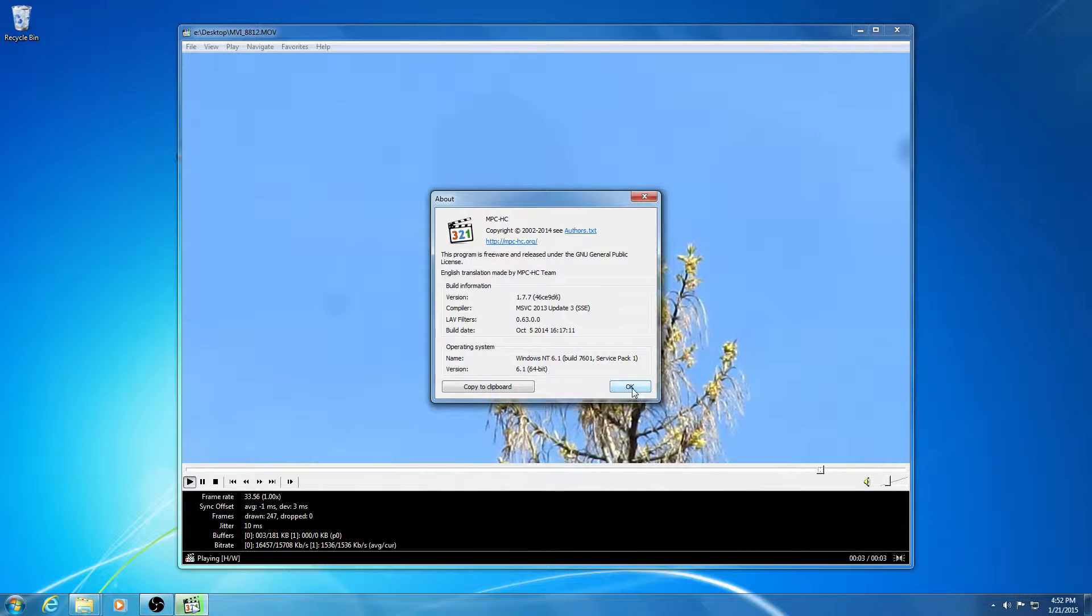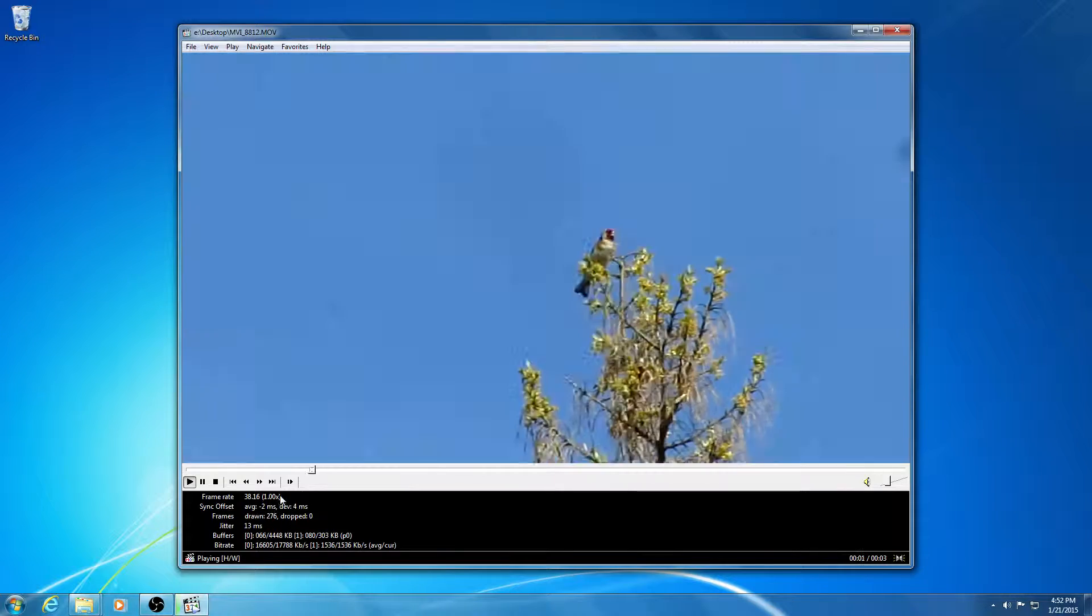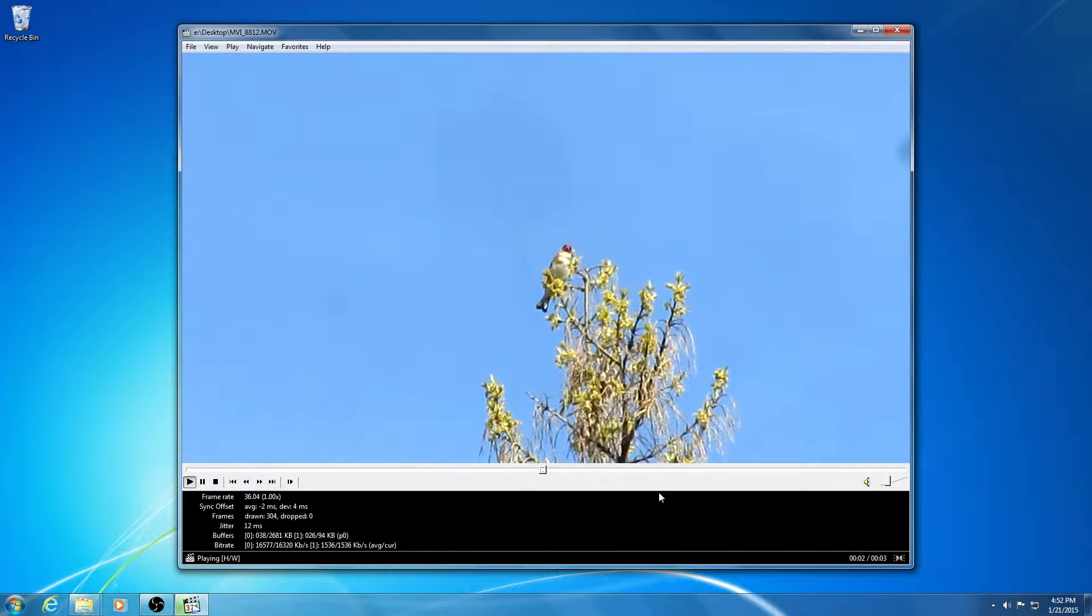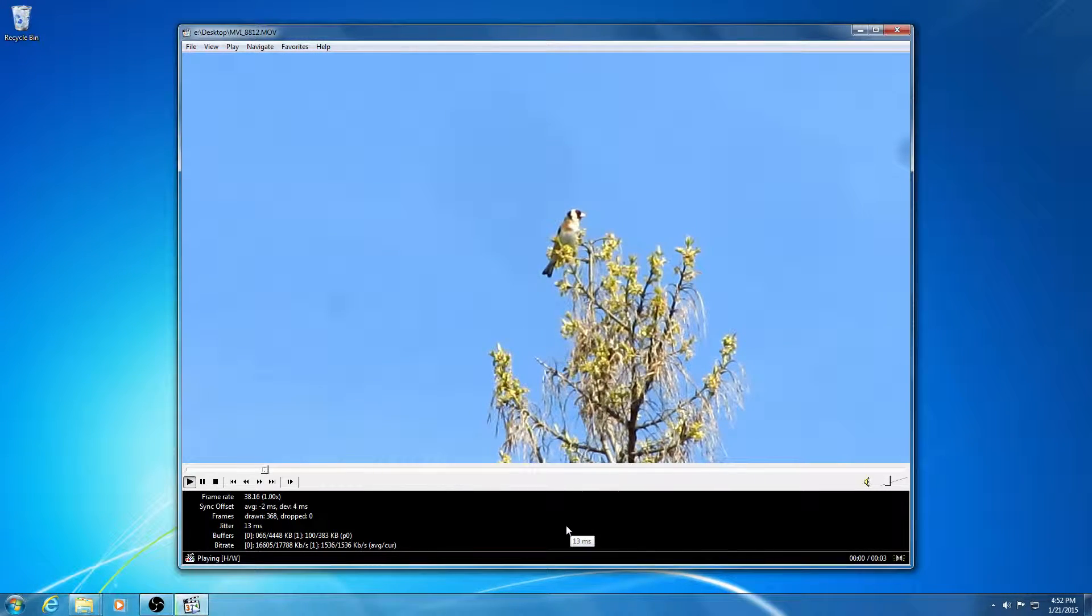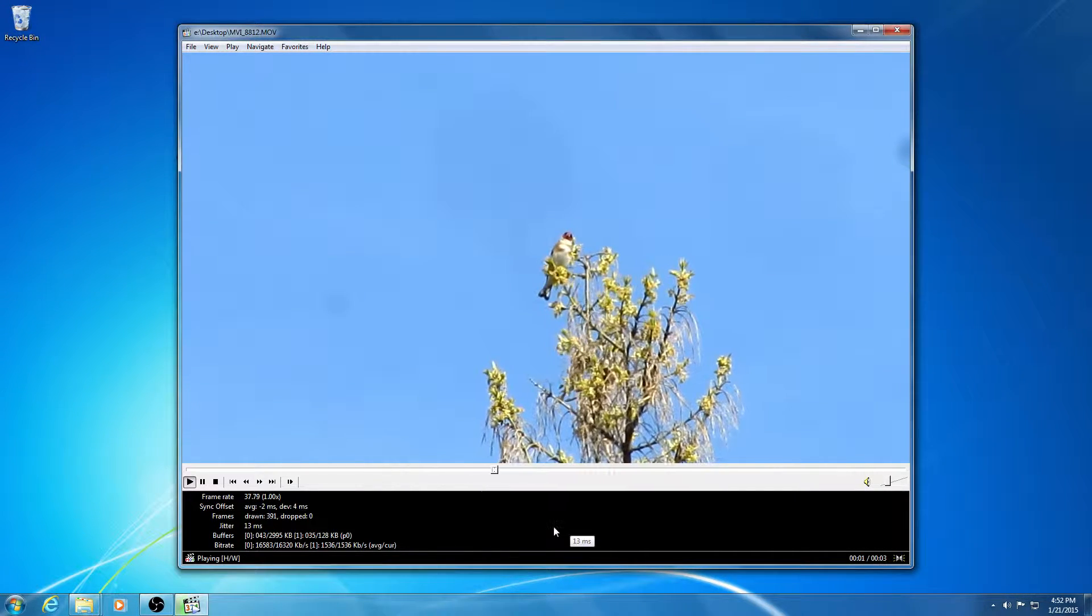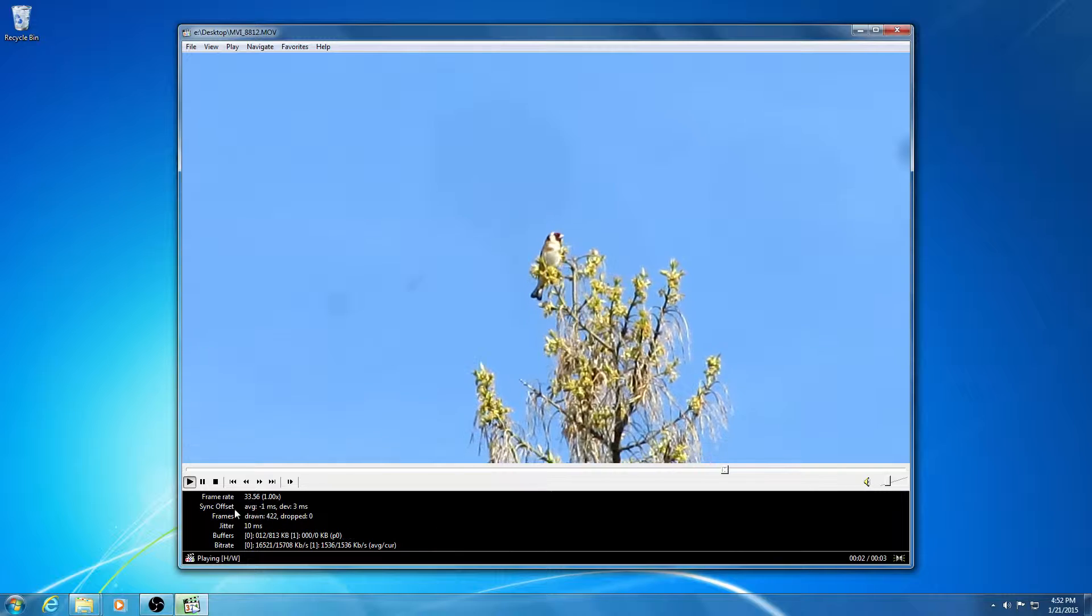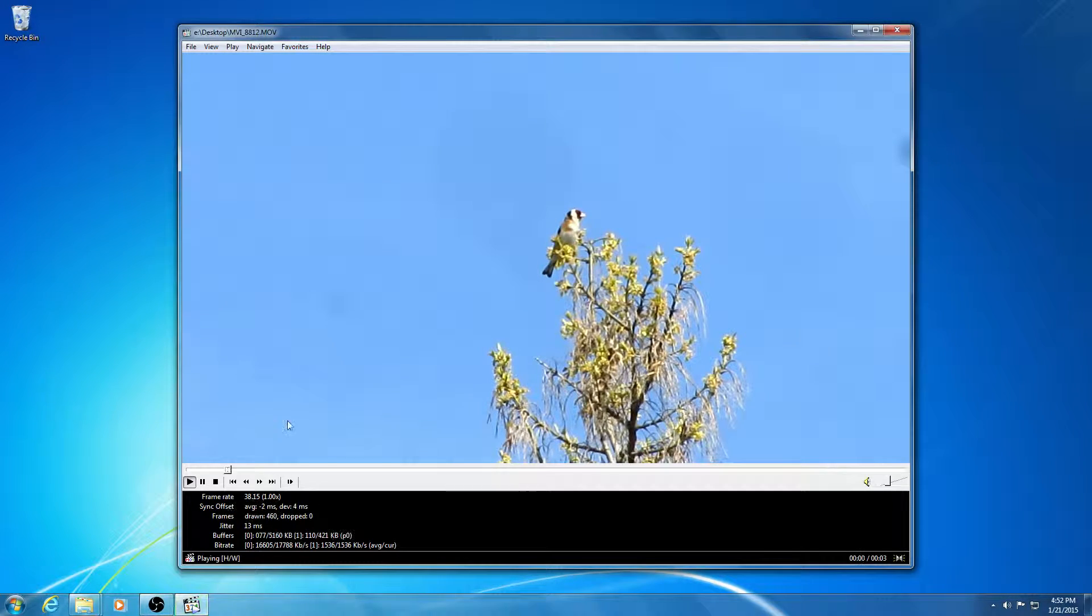As you can see, the video is constantly repeating itself. So how to stop this process?